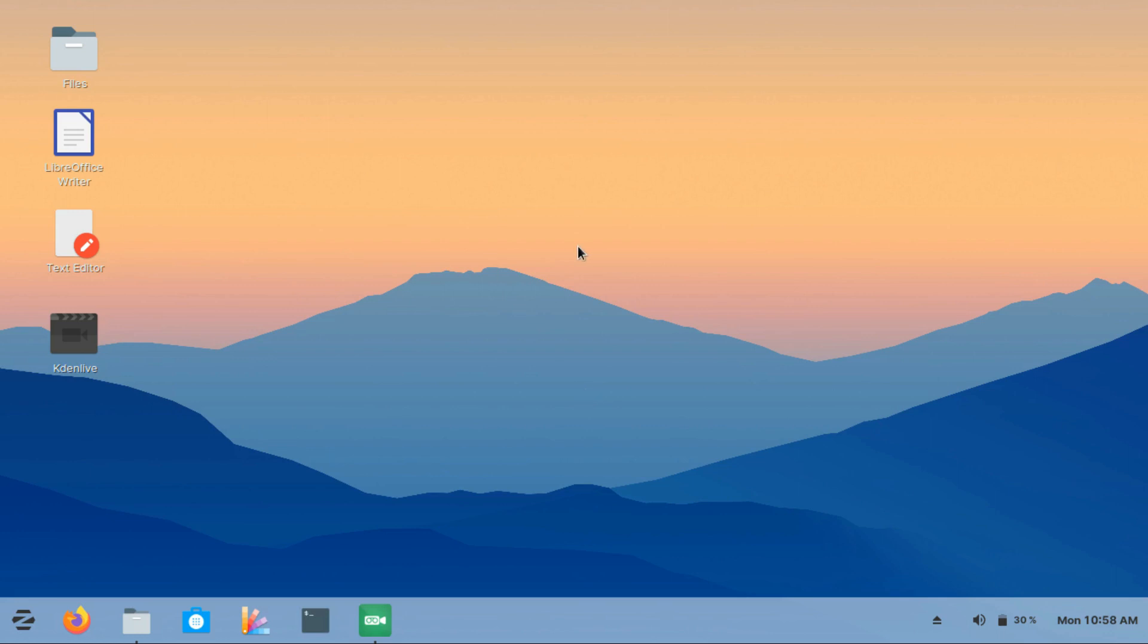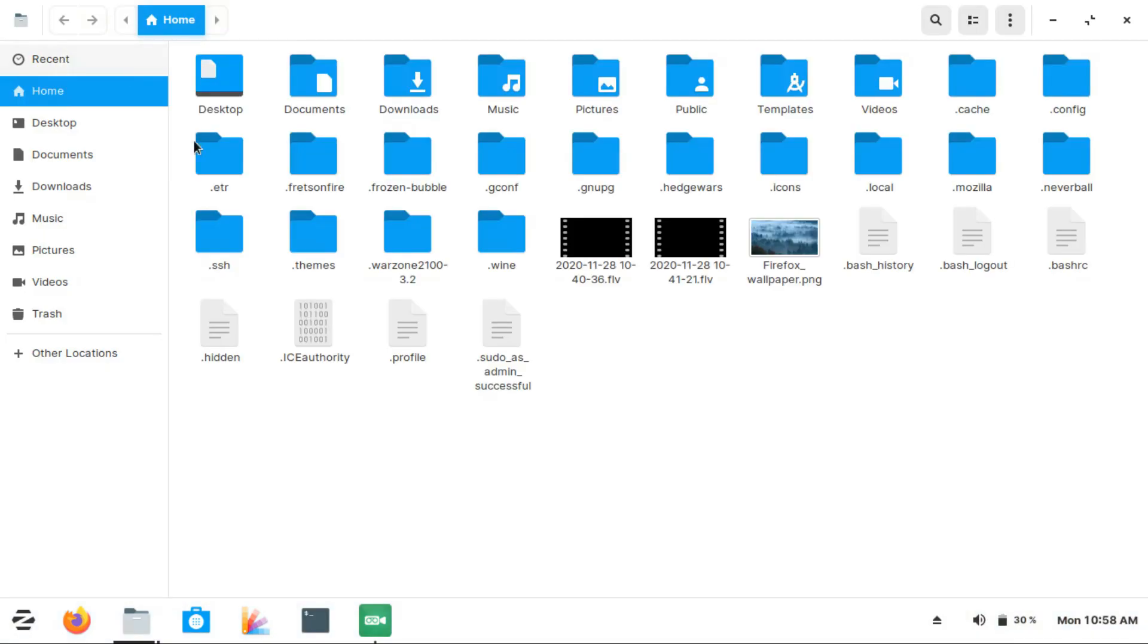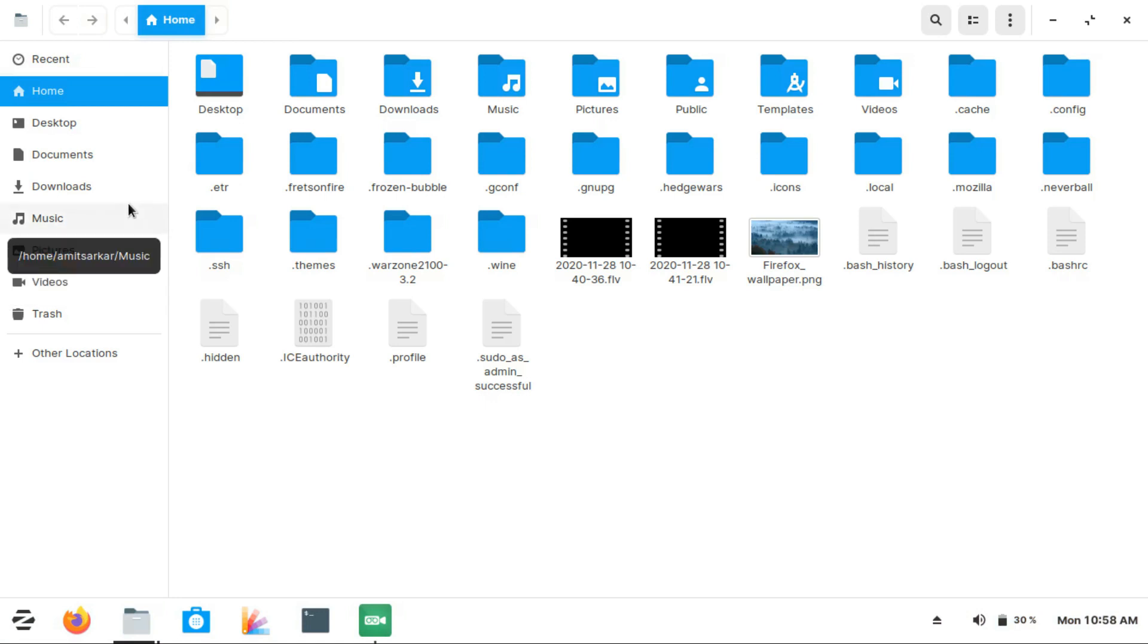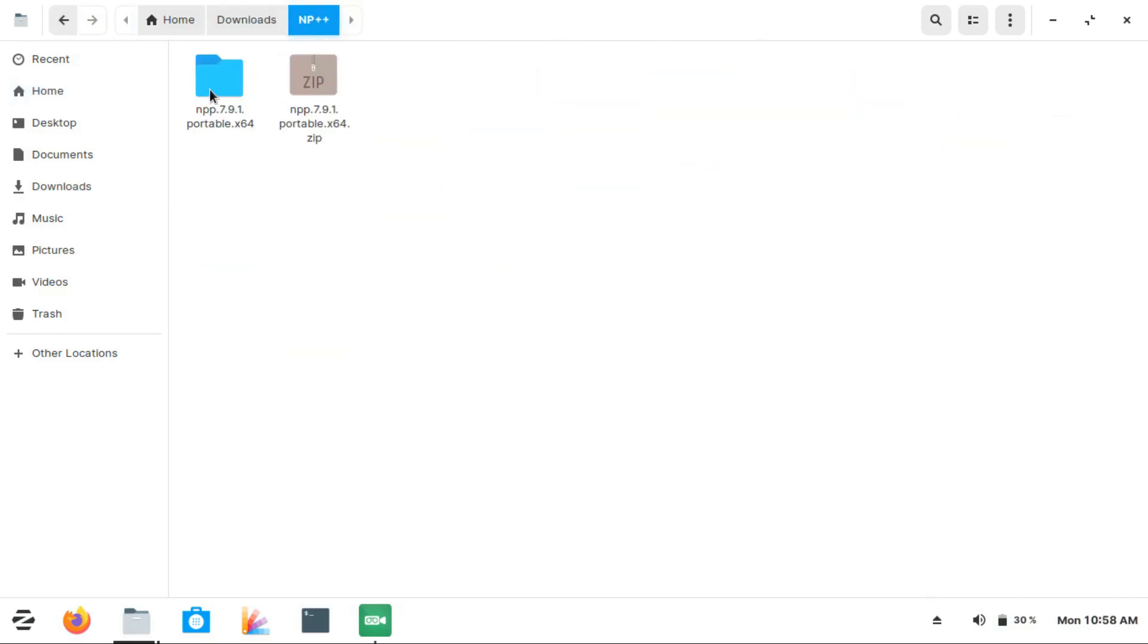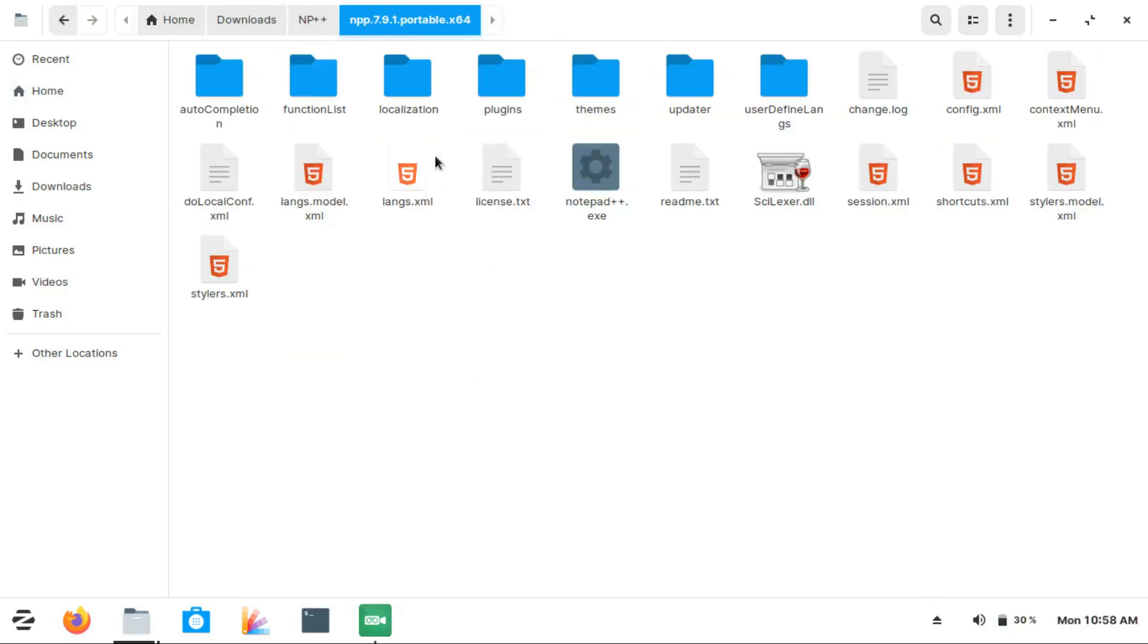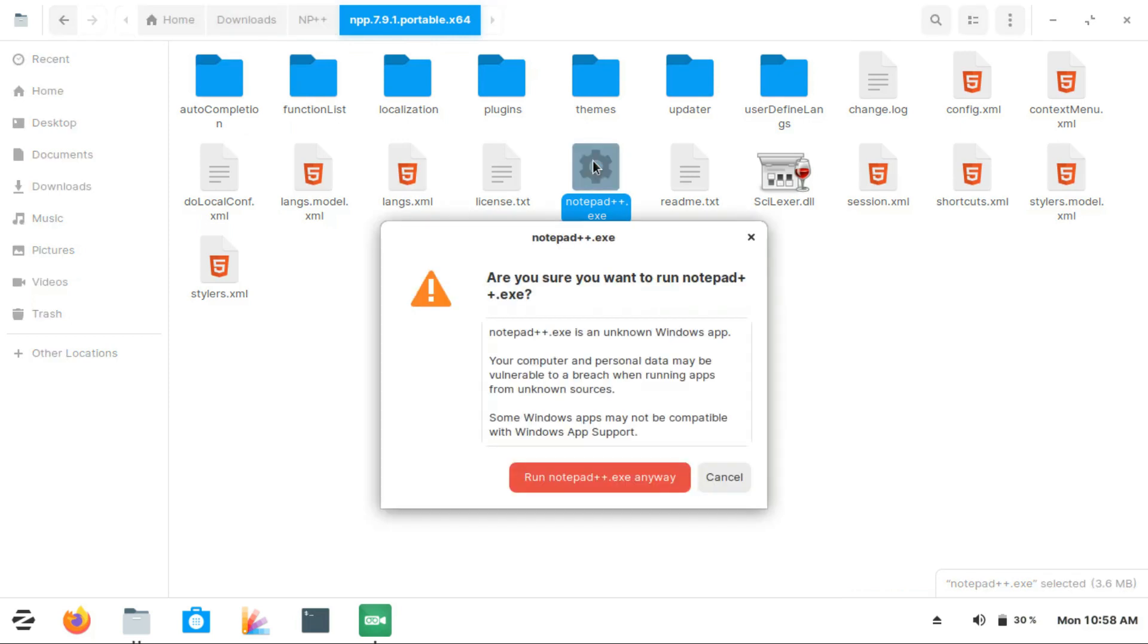Talking about running a Windows application, Zorin does it in a really easy way because they have Wine built in. Here I have Notepad++, and it is a portable version. If you want to run the portable version of Notepad++ or any other .exe file, just double-click on it. If it is an unknown Windows app, it's going to give this notice.